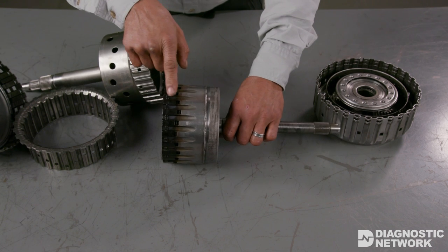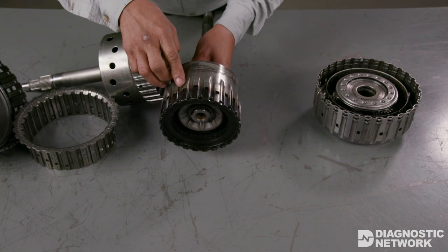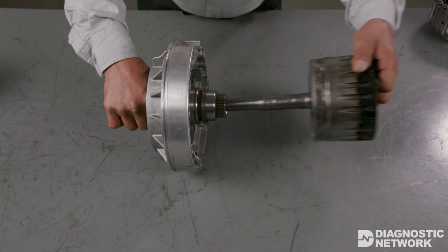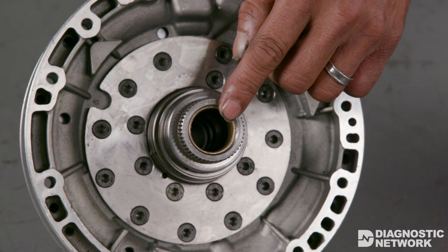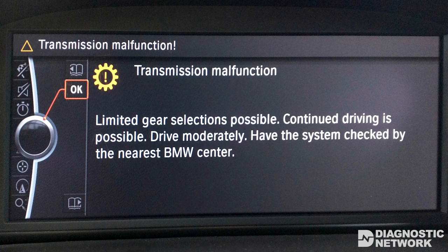When these codes are present, the transmission defaults into limp-home mode. The E-clutch is by far the smallest of all five clutches, and by design the most likely to develop pressure losses because of wear in the pump bushing. In limp-home, only 5th gear is available, which further exacerbates the situation — think of it as a manual transmission taking off in 5th gear. At this point, chances are good that this unit will require internal repairs to the E-clutch.